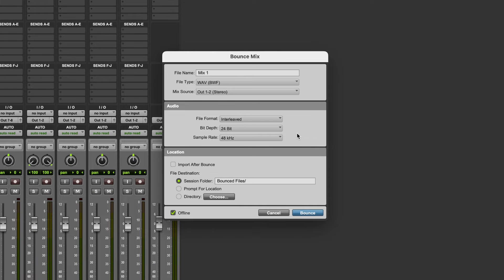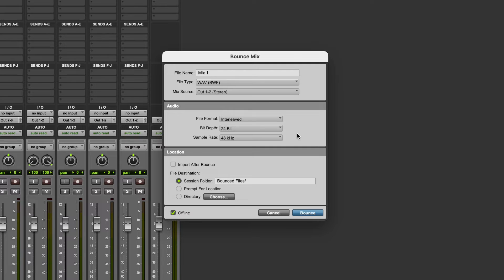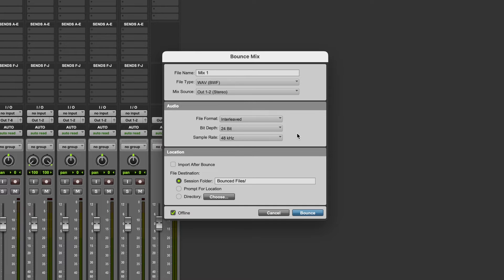Okay, so when you go to bounce your song or export your song, render your song, whatever it's called in your DAW, these are some of the options that you'll be given to choose from. Now it might not look exactly like this depending on what software you're using, but broadly the options that you'll be given will be the same. So which ones should you be selecting?